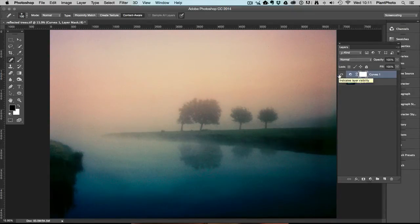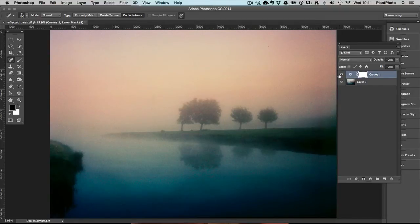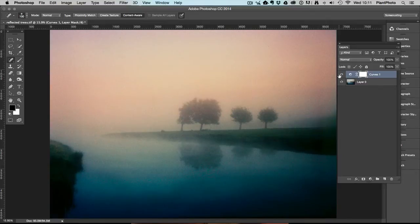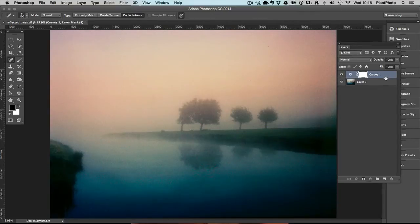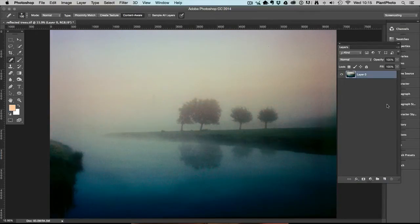But if we want to go a step further, there is another way which is slightly more, should we say, hidden, but it's still very very powerful and you can use this technique on other things apart from just split toning the colors of your image. Okay, so let me just delete that adjustment.